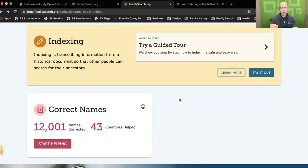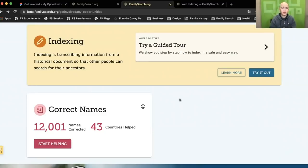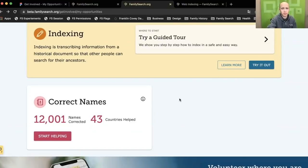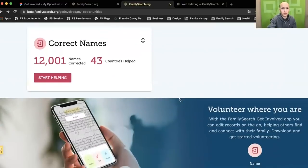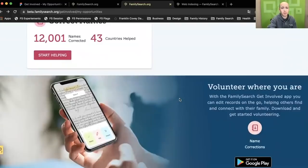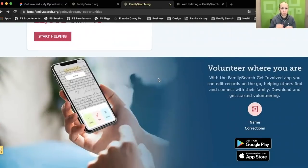And so instead of indexing, we have these new activities like correcting names that takes that proto-record and moves it to a high-quality record. Reviewing names is the first one. There are more to come. This correct names activity will exist on the web and it will also exist in a mobile app also coming out at RootsTech. We'll take a look at both of these.